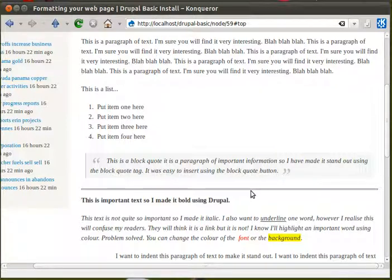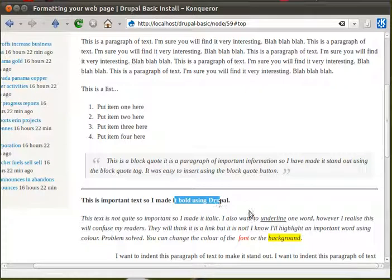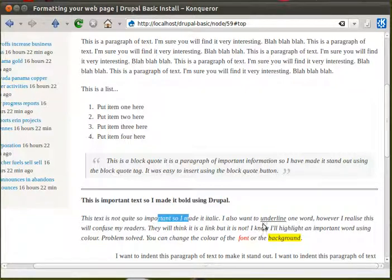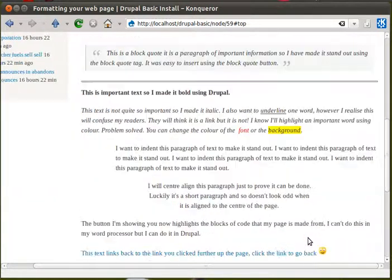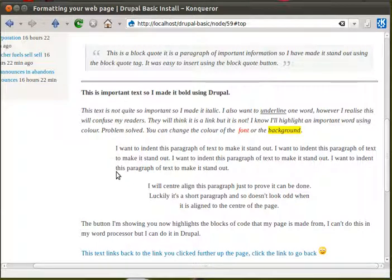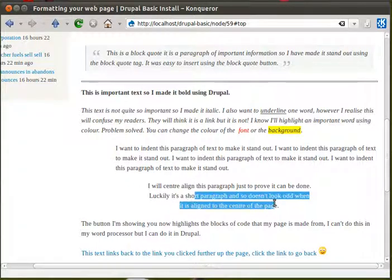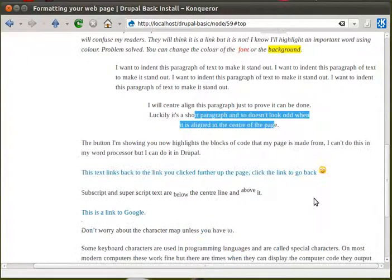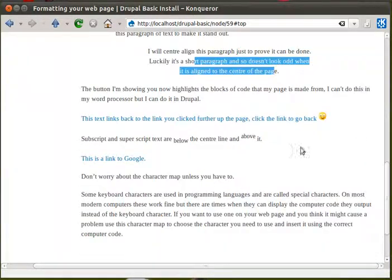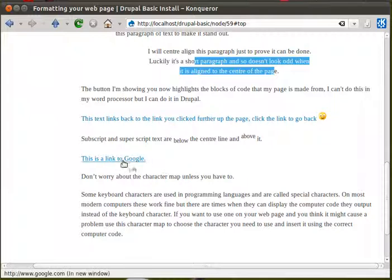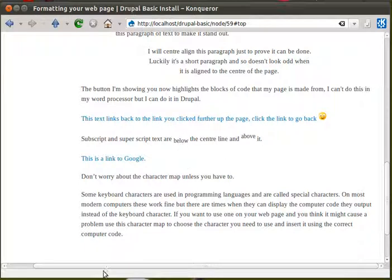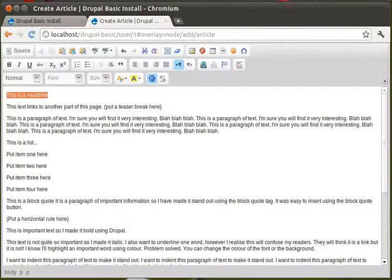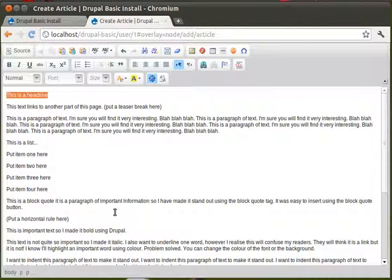This is a horizontal rule. Bold text. Italic text. Underlined text. Font. Different color font. Different color background for the font. This is an indented paragraph. This is a central line paragraph. And that's a smiley face. There's a link to Google. And this is subscript and superscript text.